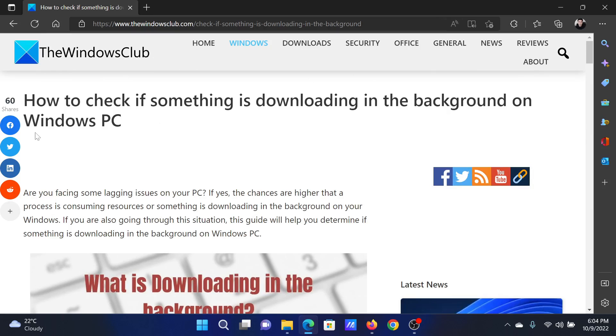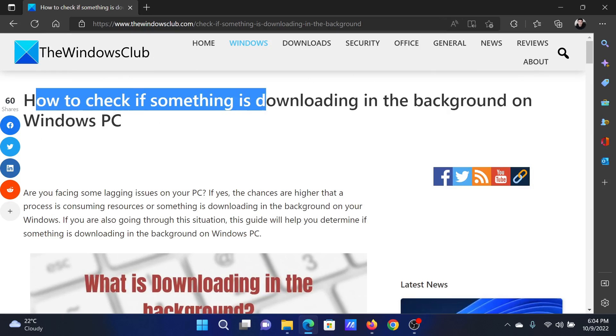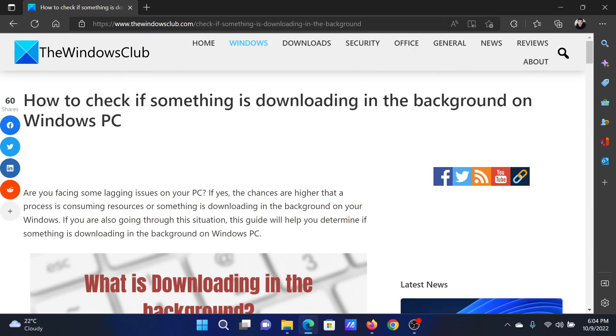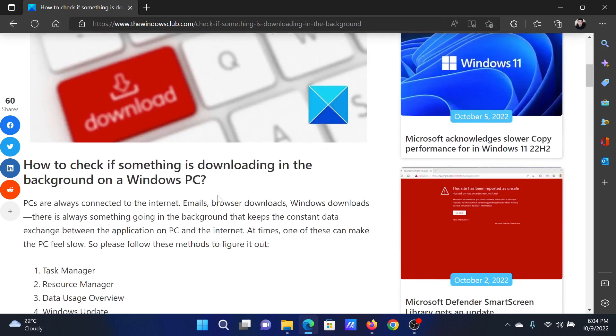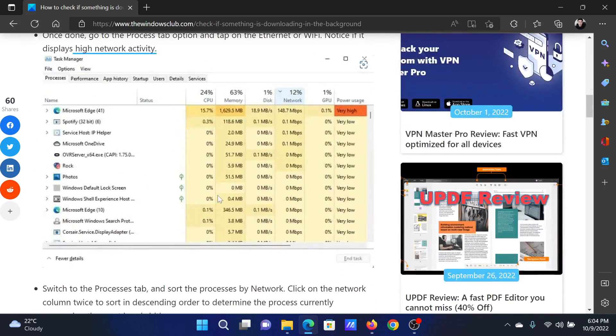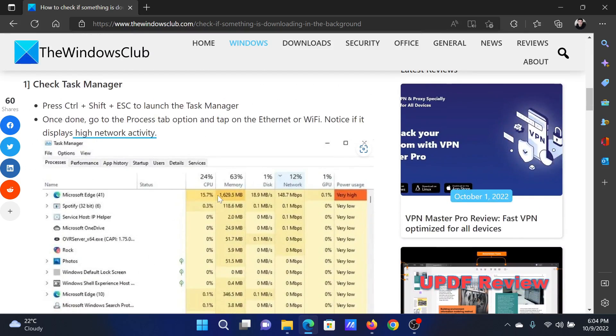Welcome to The Windows Club. If you wish to check if something is downloading in the background on your Windows PC, then either read through this article on the website or simply watch this video. I will guide you through the procedures.